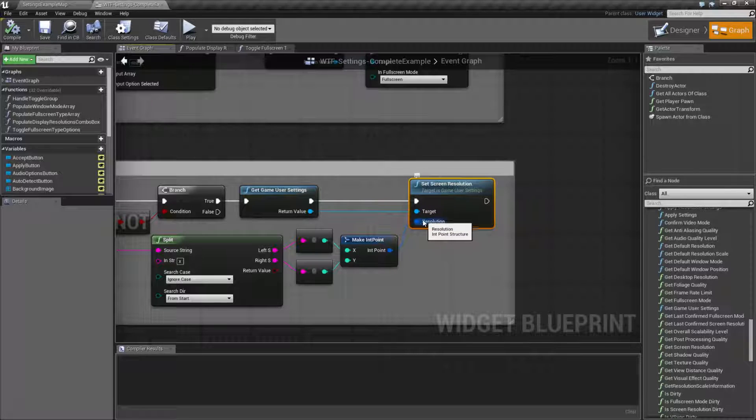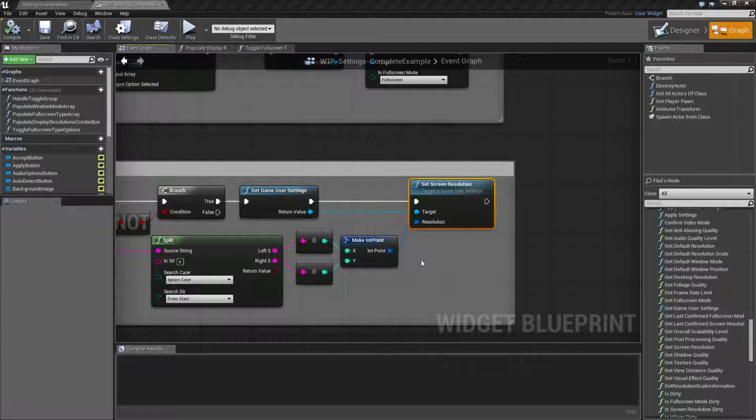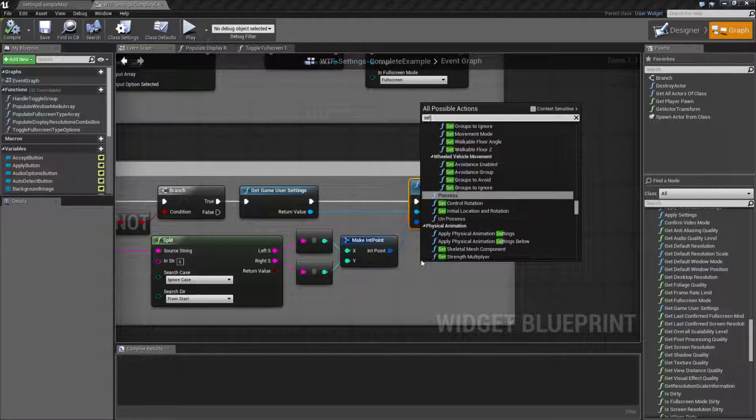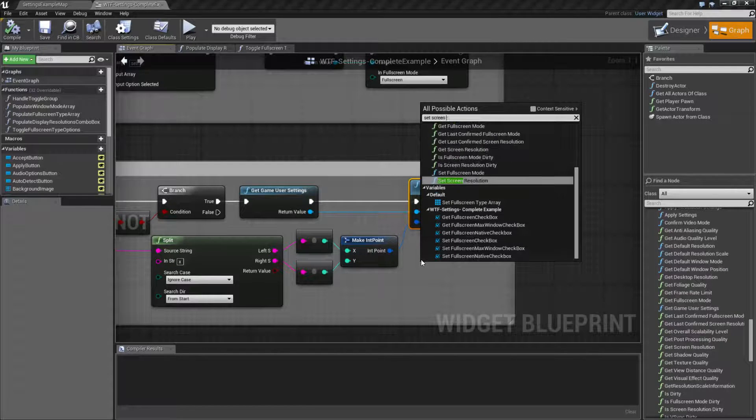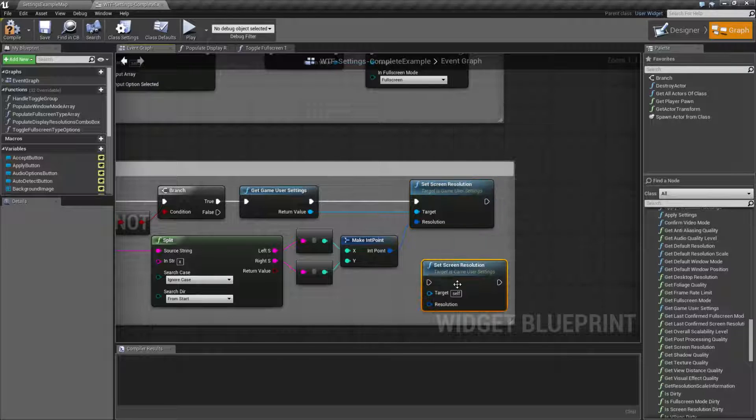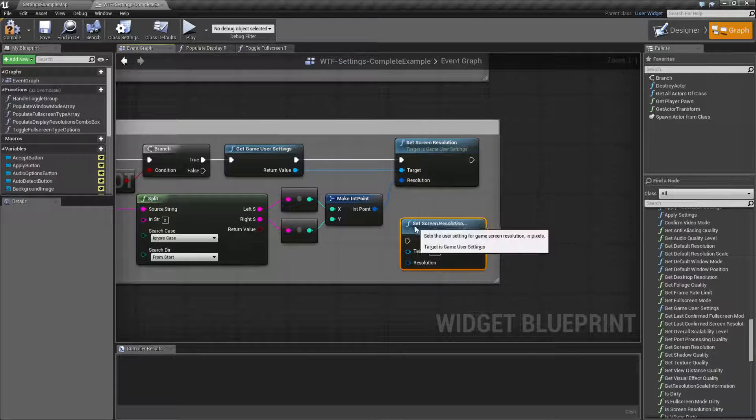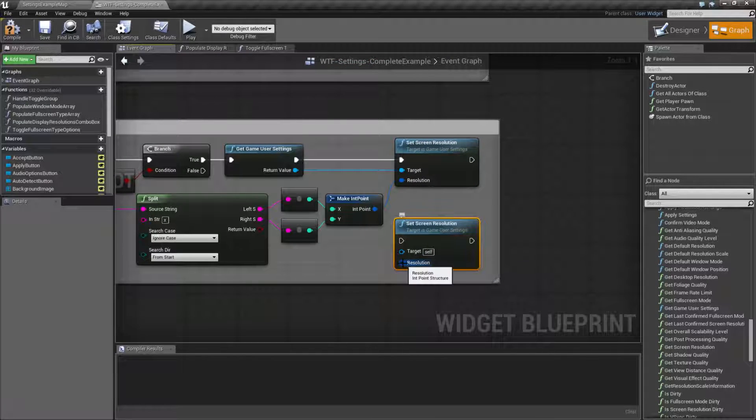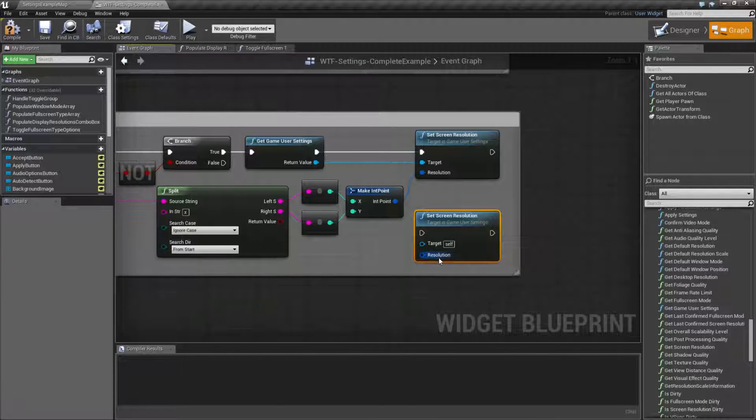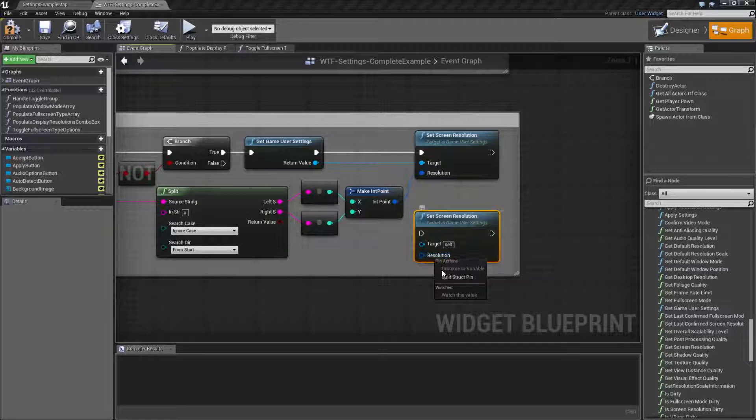It's going to take, as an input, let's pull this off right here. It's going to take an int point structure. Well, what's an int point structure?